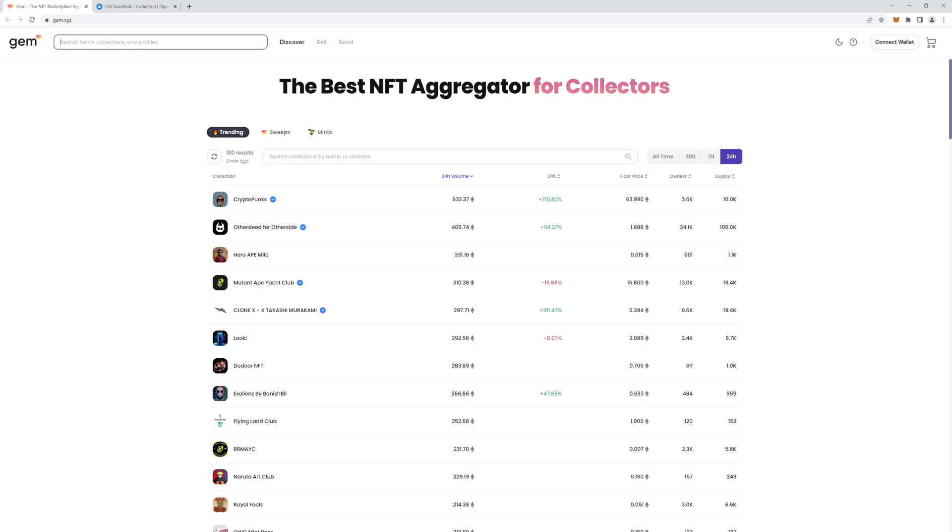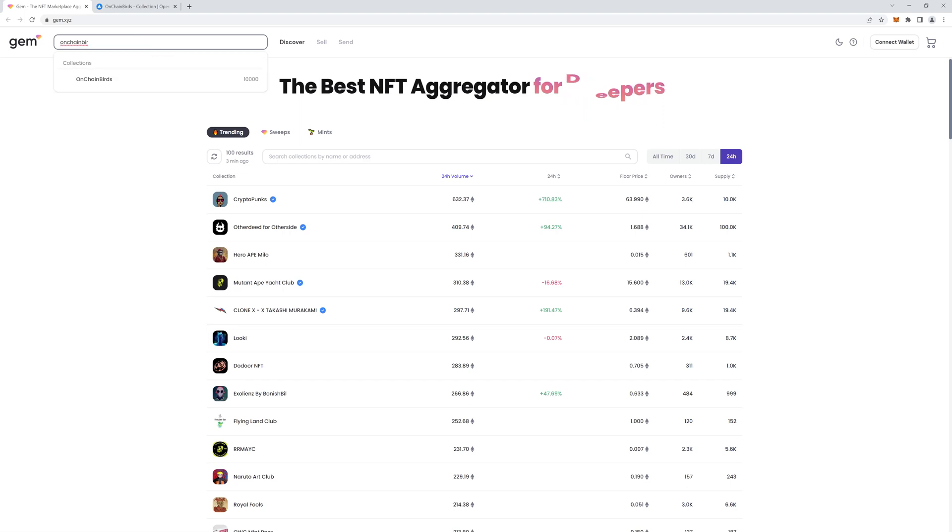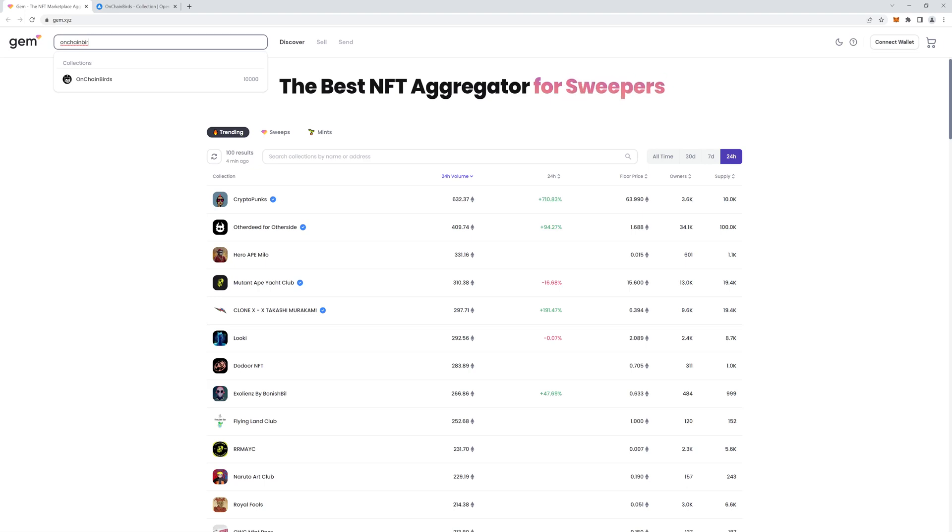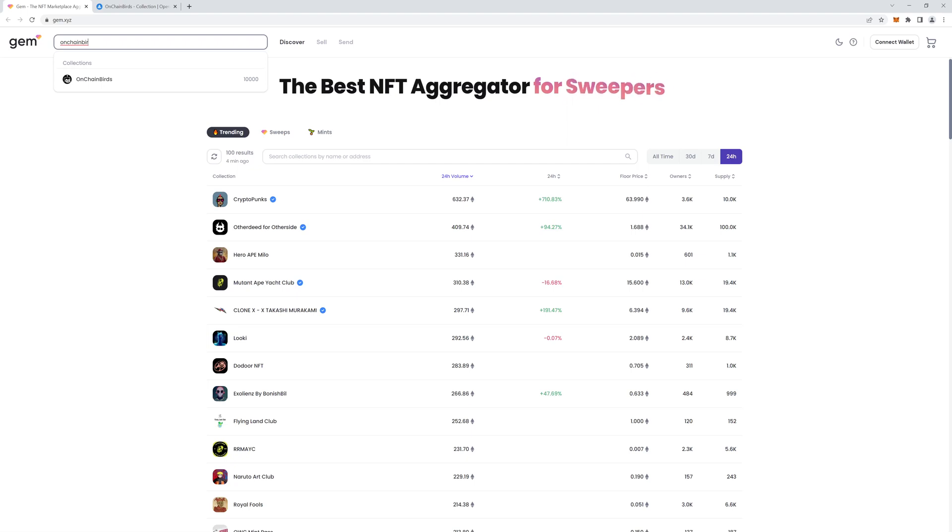So to find a collection, you have two options. In the top search bar here, you can type the name. But sometimes I'm not sure how the website deals with fake collections. What I recommend doing is finding the contract address for the real collection and then pasting it into this search box.